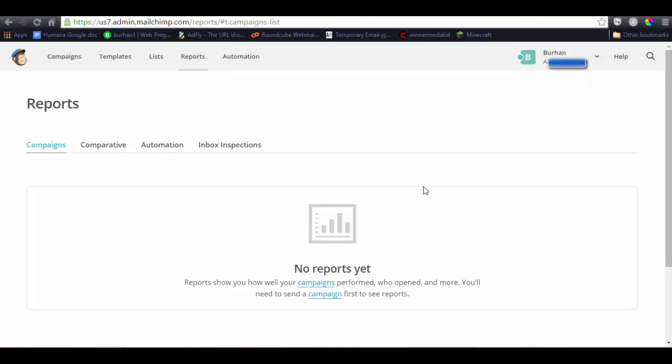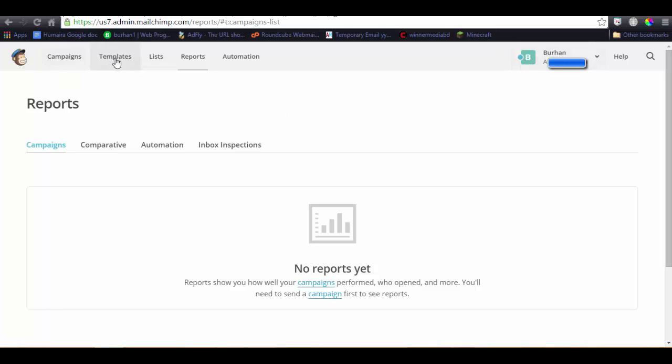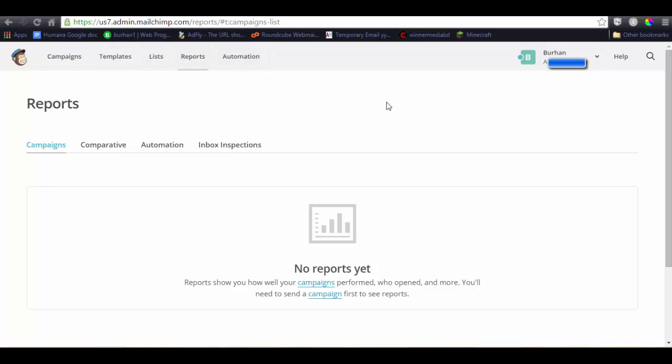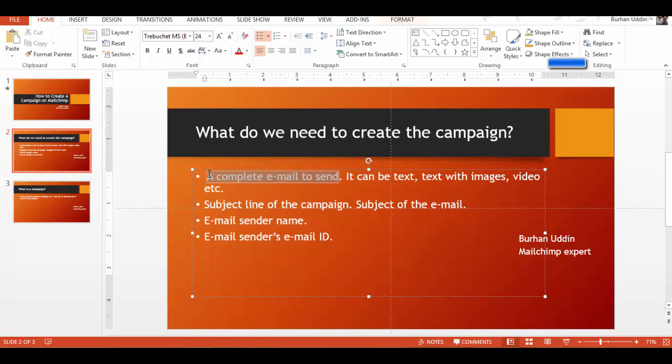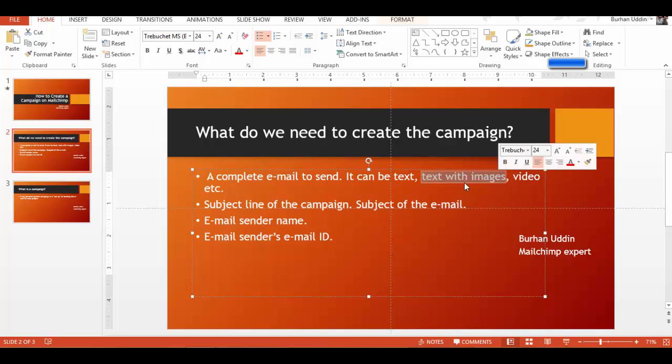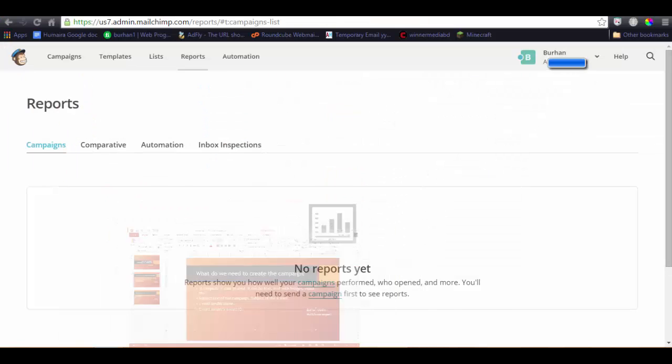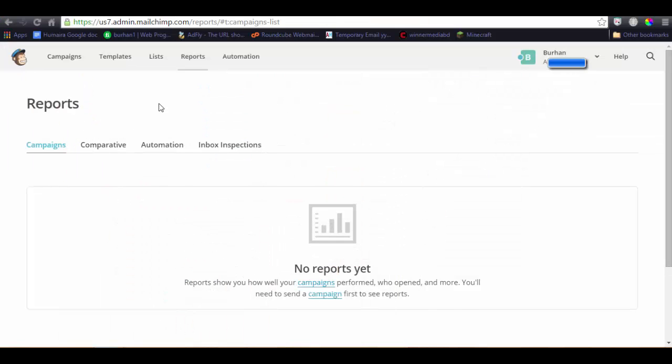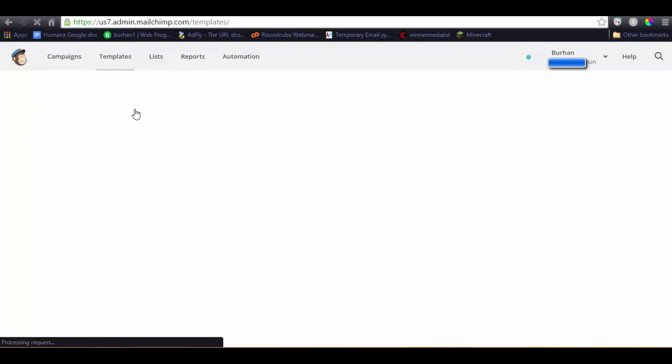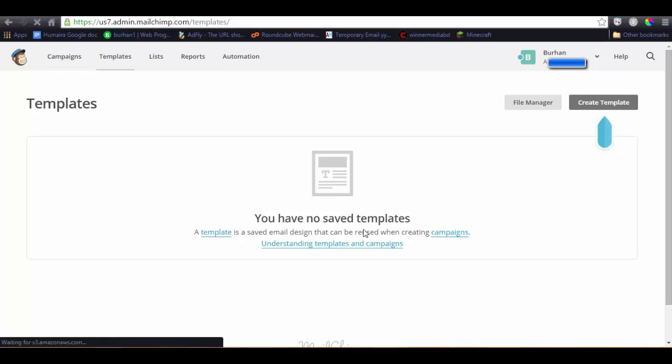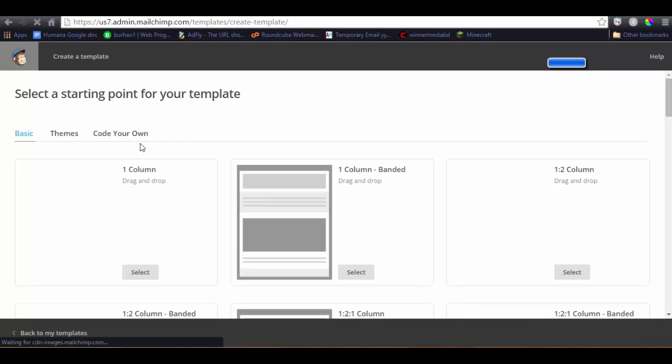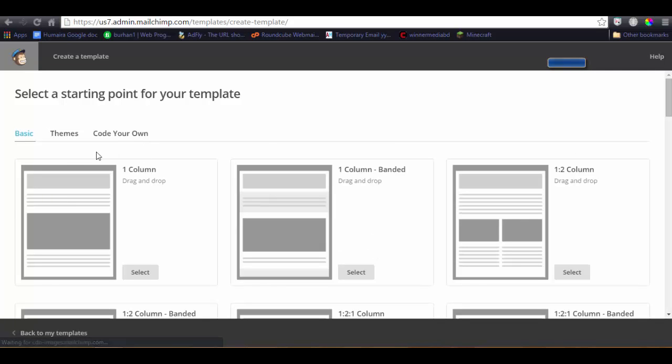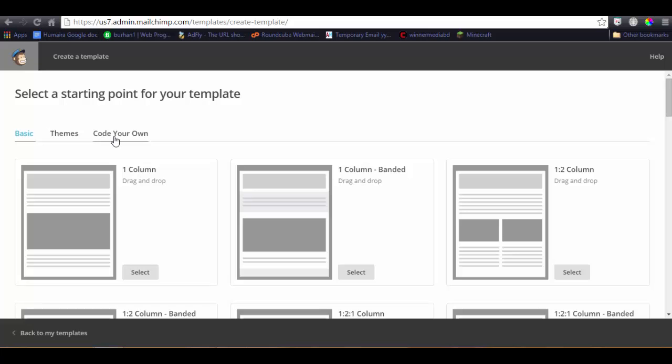So let's go to our account. Here is the account in Burhan and the campaign template list, report automation. As we're going to start campaign, first of all we noticed that we need a complete email to send, or it can be text or text with images. So let's go to template. We do not have any imported template or any template, so let's create a template.